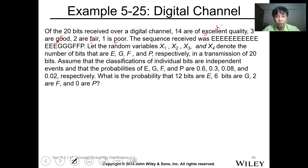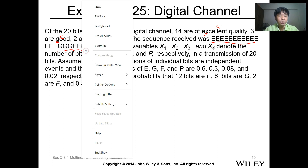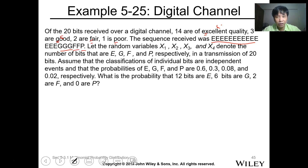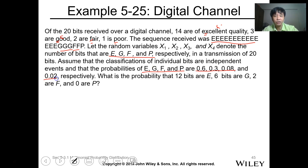The sequence received was: 14 E's, 3 G's, 2 fair, and 1 poor. Let the random variables x1, x2, x3, and x4 denote the number of bits that are E, G, F, and P respectively in a transmission of 20 bits. Assume that the classification of individual bits are independent, and that the probabilities of E, G, F, and P are 0.6, 0.3, 0.08, and 0.02 respectively.